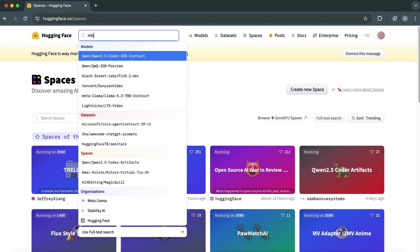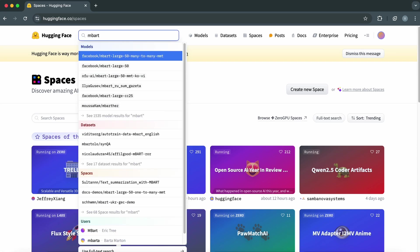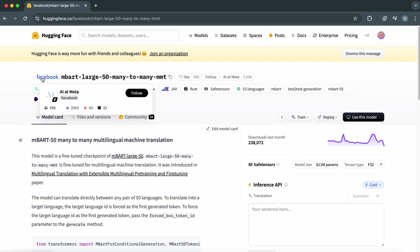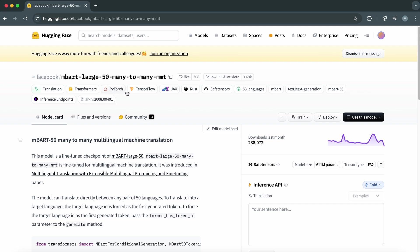Now, let's talk about the model we are going to use. Facebook MBART Large 50 Many-to-Many MMT. This model is developed by Facebook AI, and it's part of their MBART series, which stands for Multilingual Bidirectional and Autoregressive Transformers. Don't worry if that sounds complicated. I'll break it down.